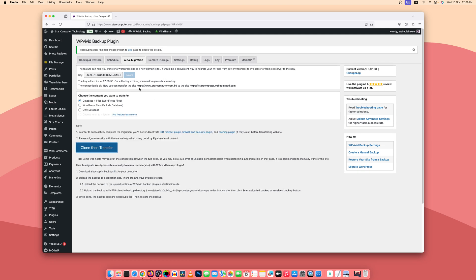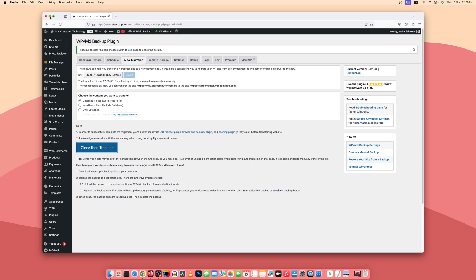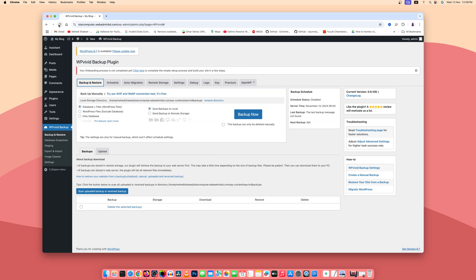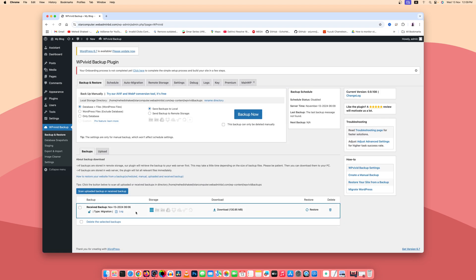Here you can see it's now showing one backup task is finished. Now what you need to do is minimize your client website, then on the blank WordPress website click on Backup and Restore, then reload the page. Here you can see we have a backup, and we are going to use this backup to restore the site on this domain.